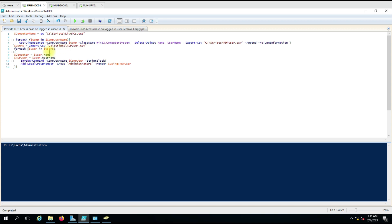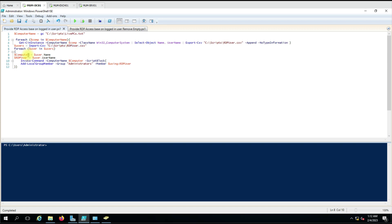Once that is done, it uses the exported CSV file as the input for our second task. In the second task, we import that CSV file. The file has two columns: Name (the computer name) and Username (the RDP user who is logged into that computer). We are mapping the CSV file columns to variables — dollar computer and dollar RDP user — by referencing the column names.